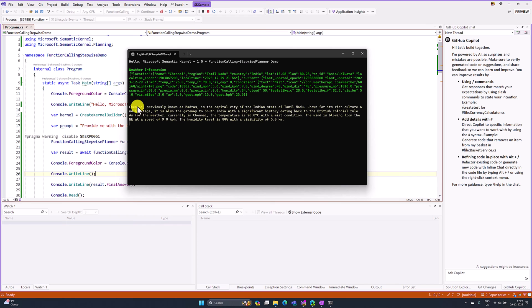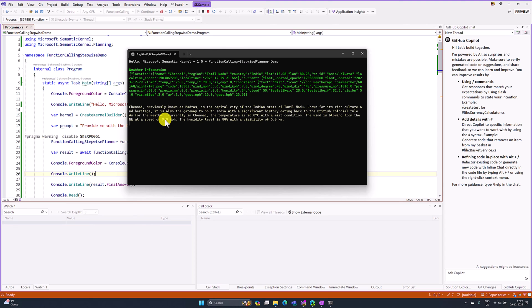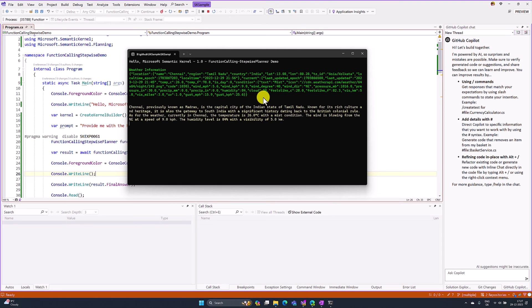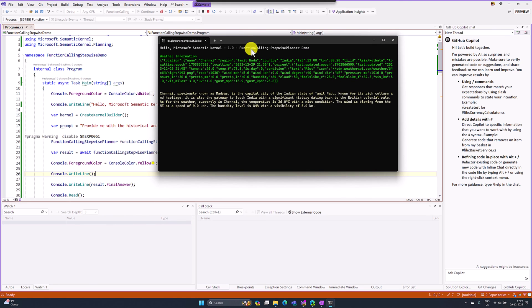Our focus is this one. Here we get some history information in the first two lines. The last two lines, you can see the weather related information about Chennai. Chennai's temperature is 26 degrees Celsius. Here you can see the answer: the temperature is 20 degrees Celsius and the wind speed 9.0. So other information. With a single query or single prompt, we get the result using function calling stepwise planner.